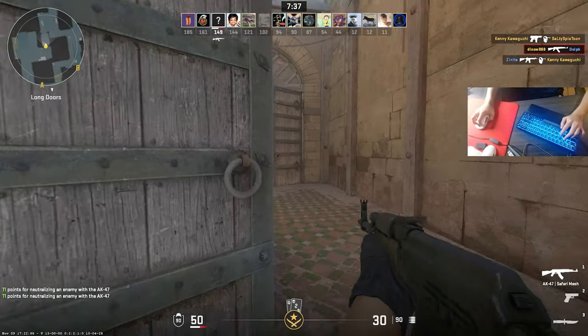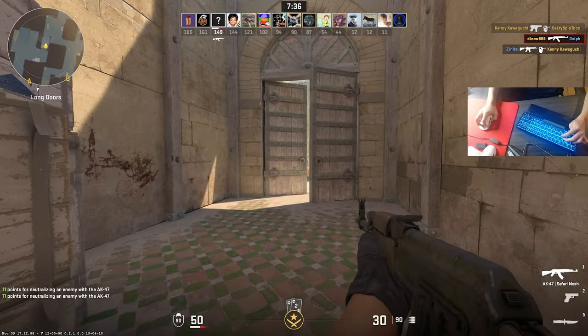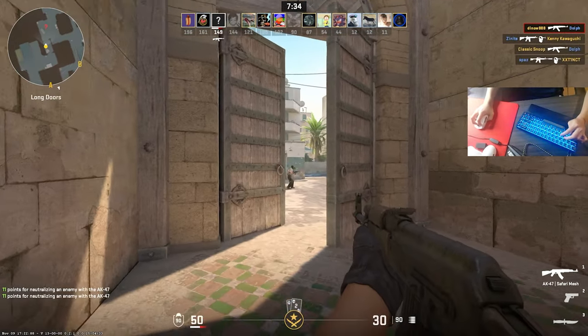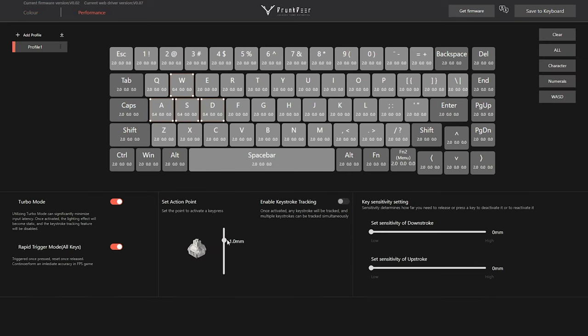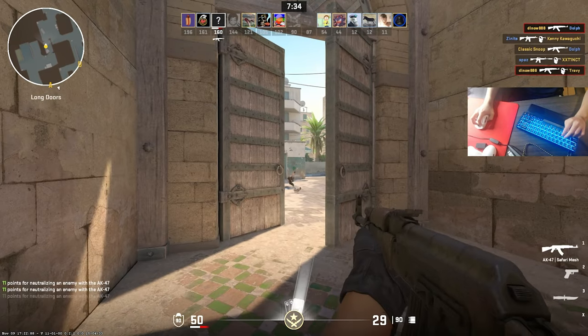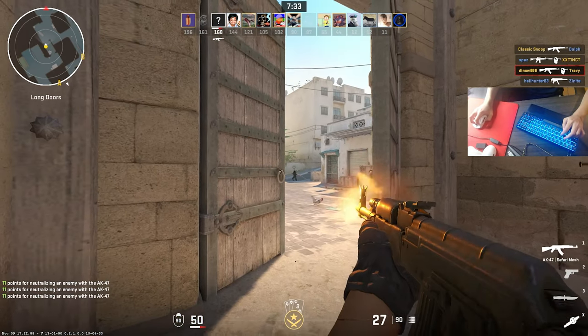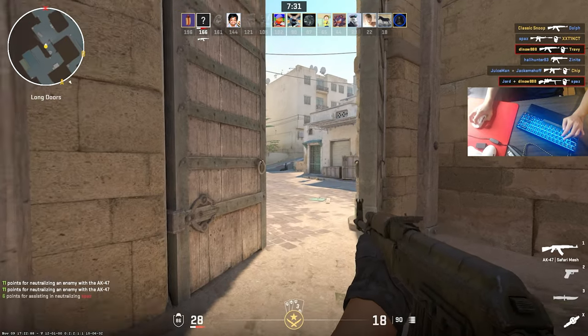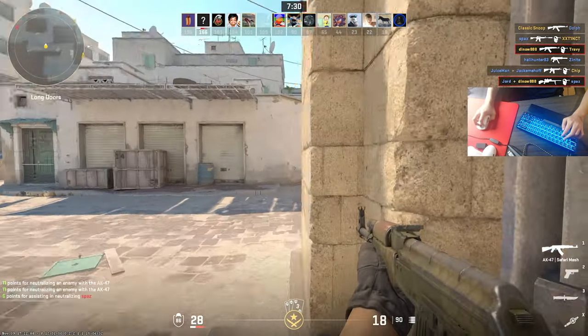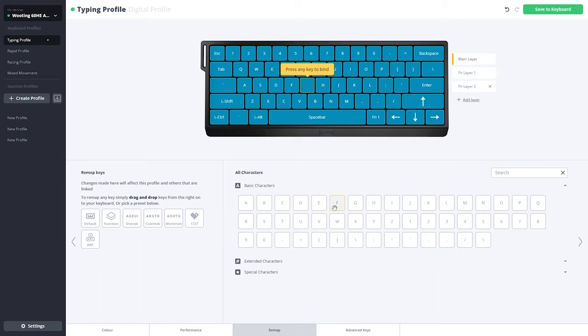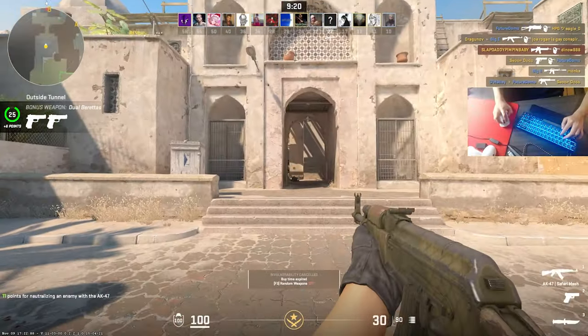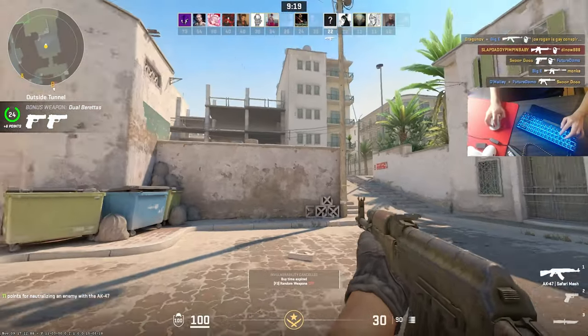The G65 uses Drunkgear's browser-based software, which allows you to control RGB, actuation distance, and Rapid Trigger sensitivity. According to Drunkgear, key remapping functionality will be added in the next few weeks. Overall, the software is rather limited at the moment, especially when compared to utility, but I do find it fairly convenient to use.